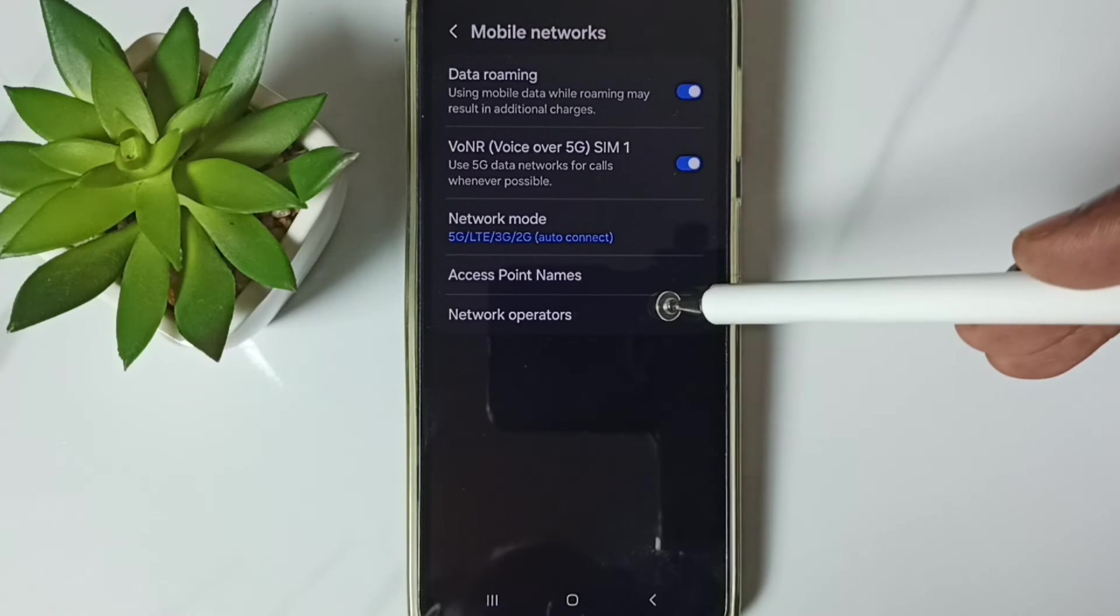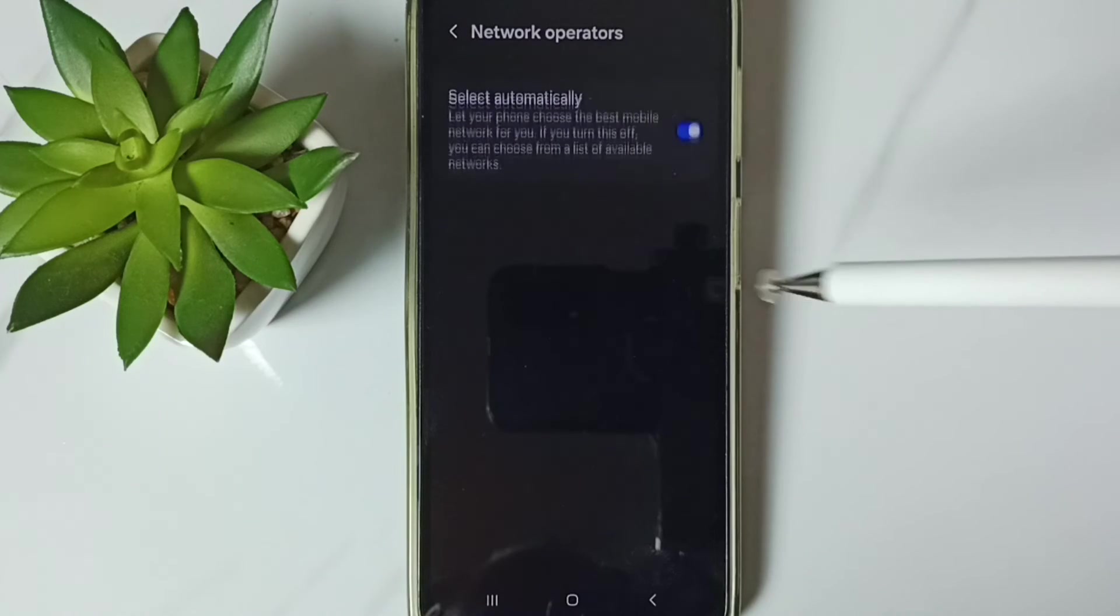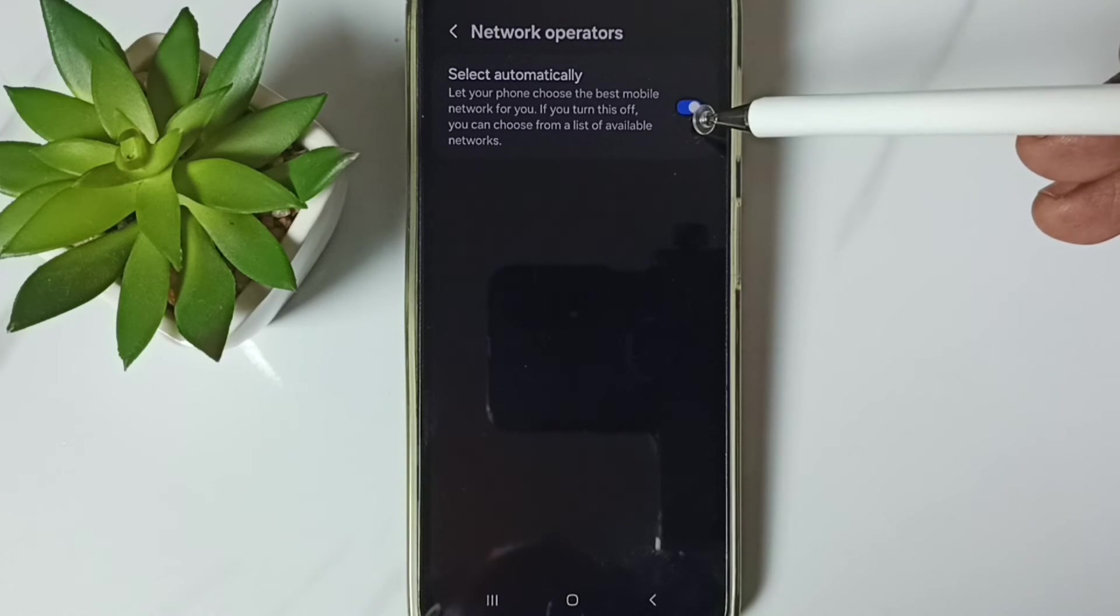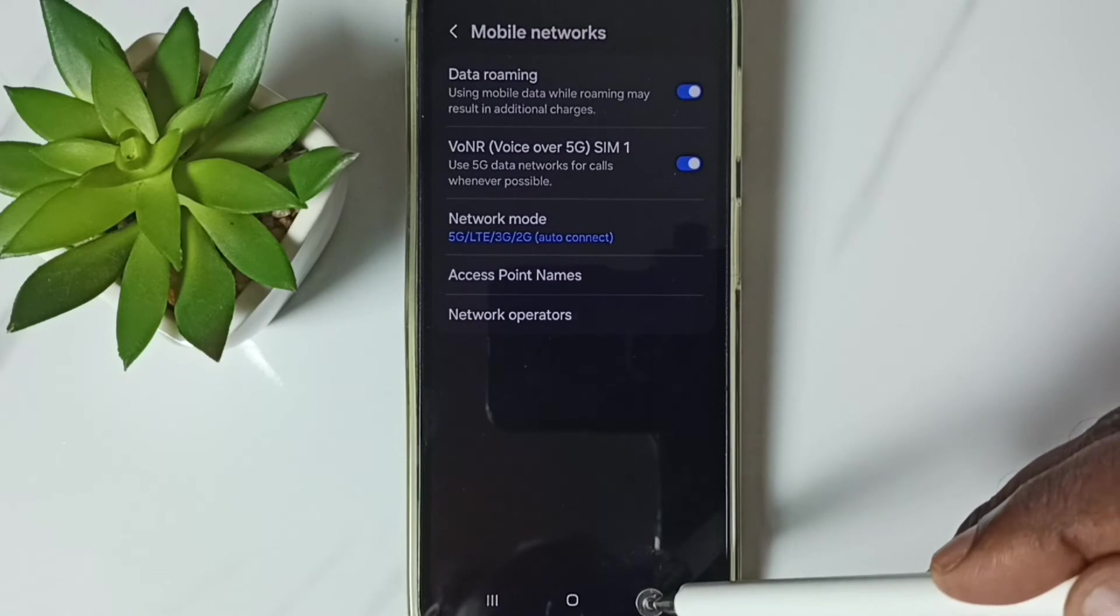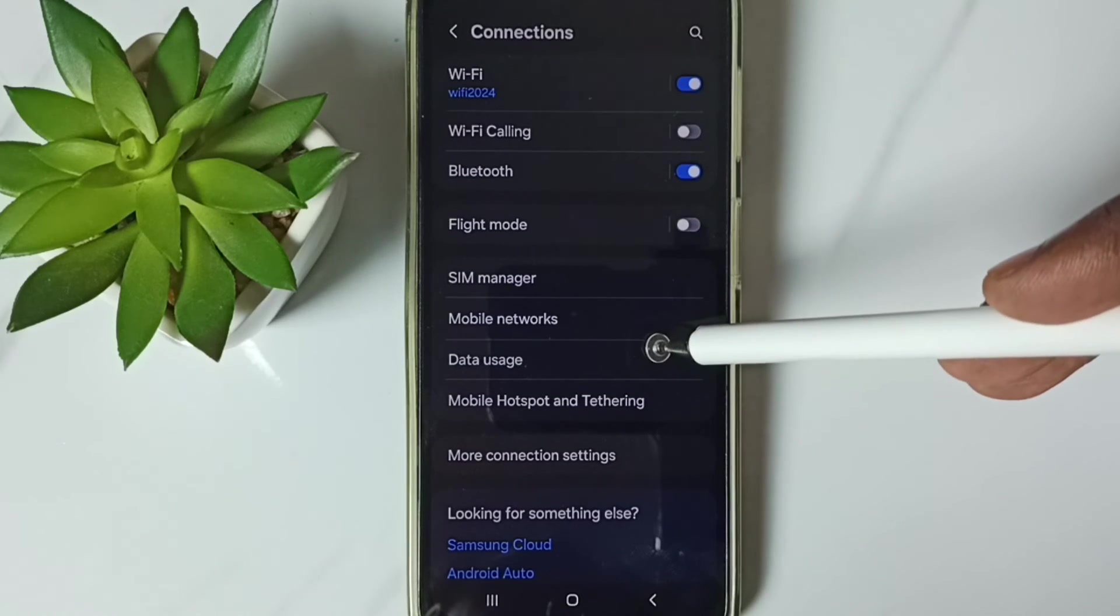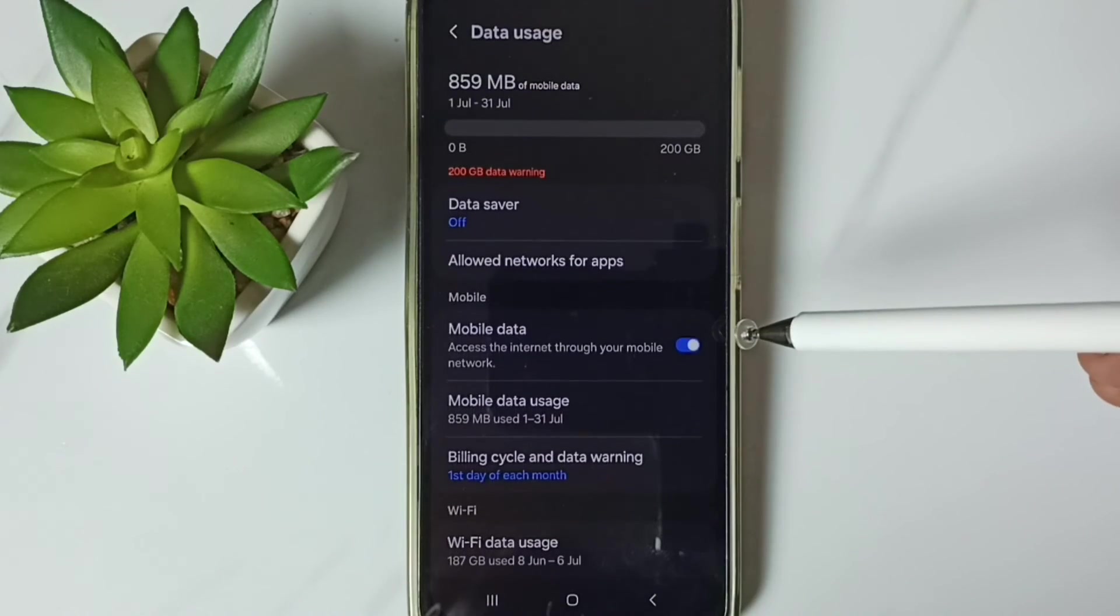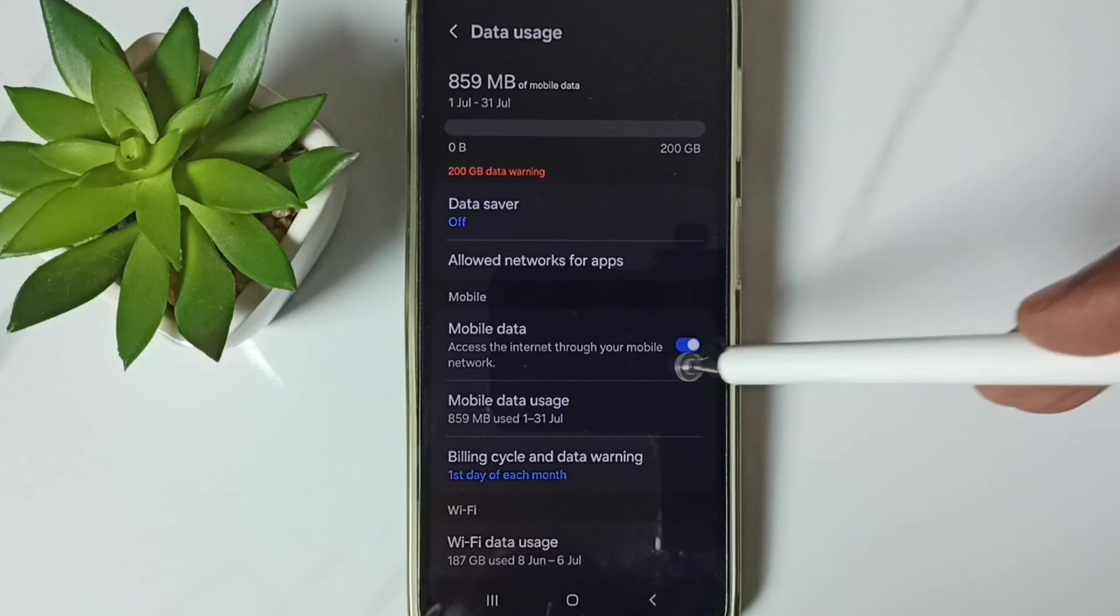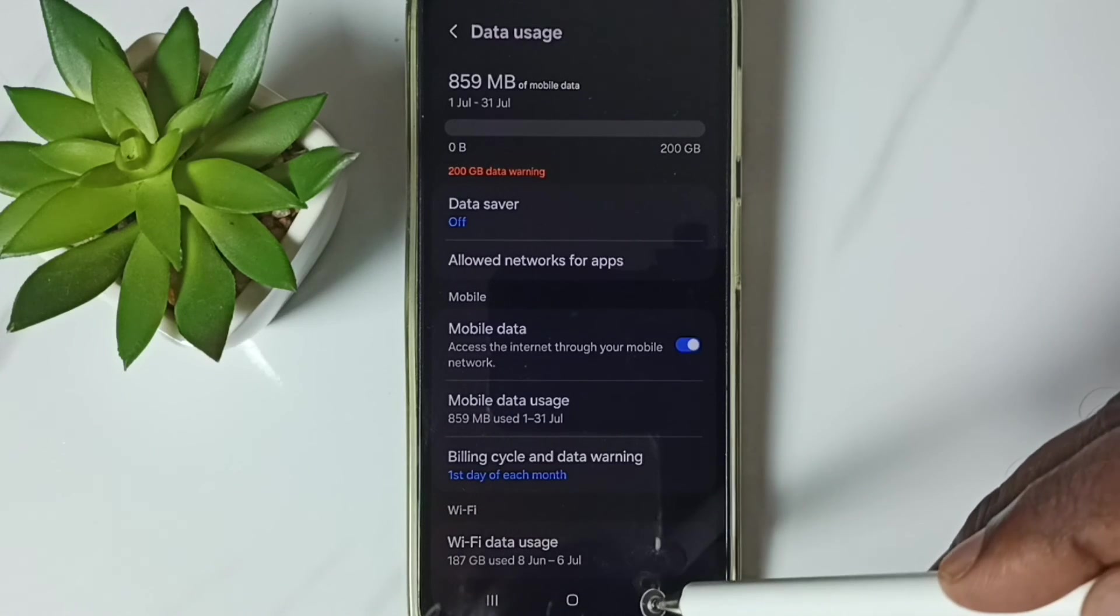Then go to network operators, tap here, we should enable this option, select automatically. Then go back, go back, then tap on data usage. So here we should enable this mobile data.